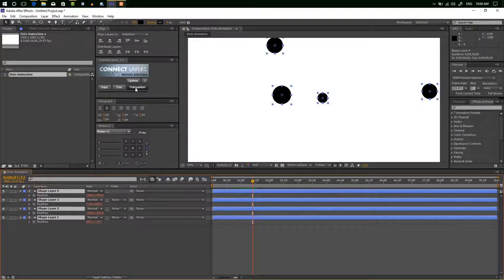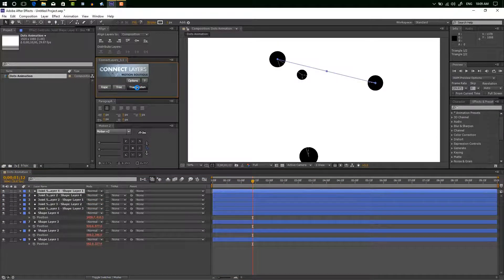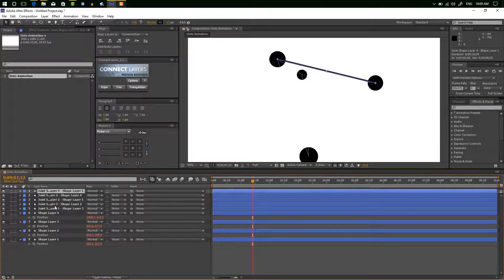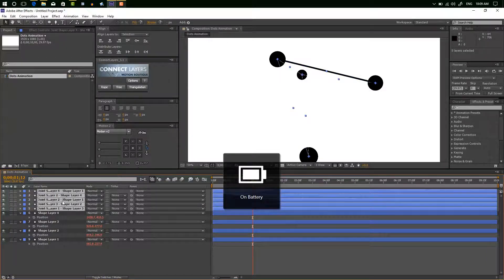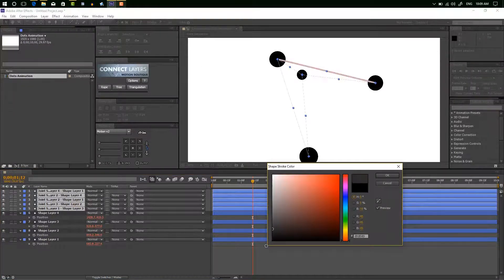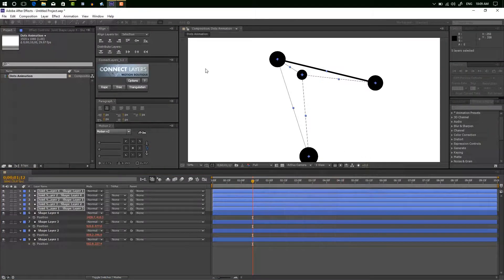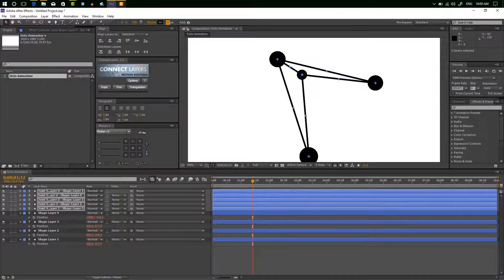Select all shape layers and click here. And it's working now. Set up the stroke color and size.